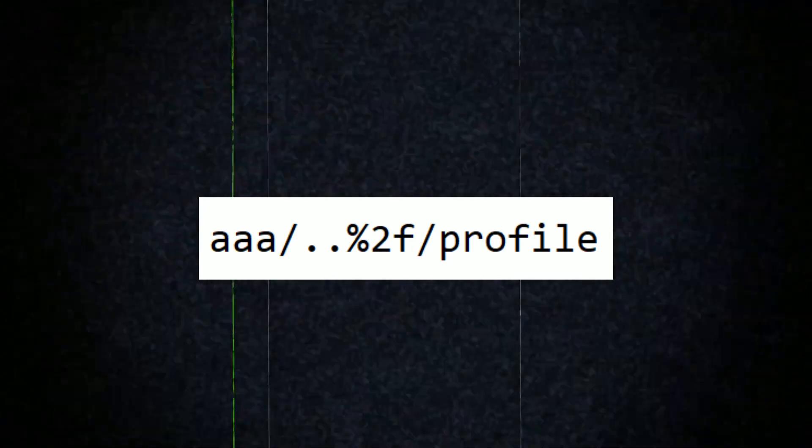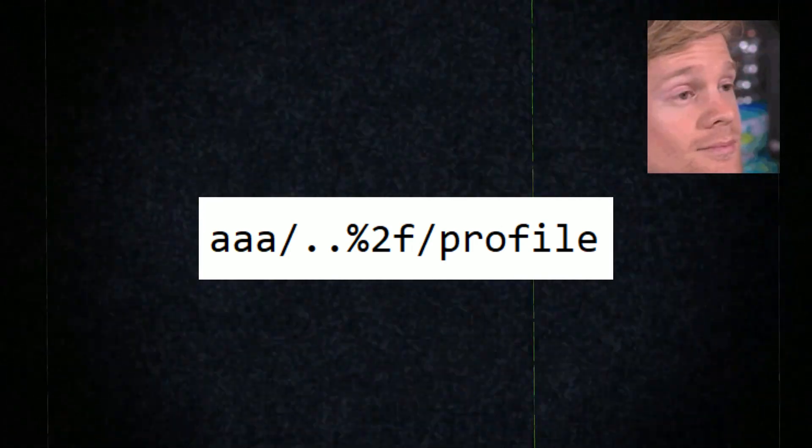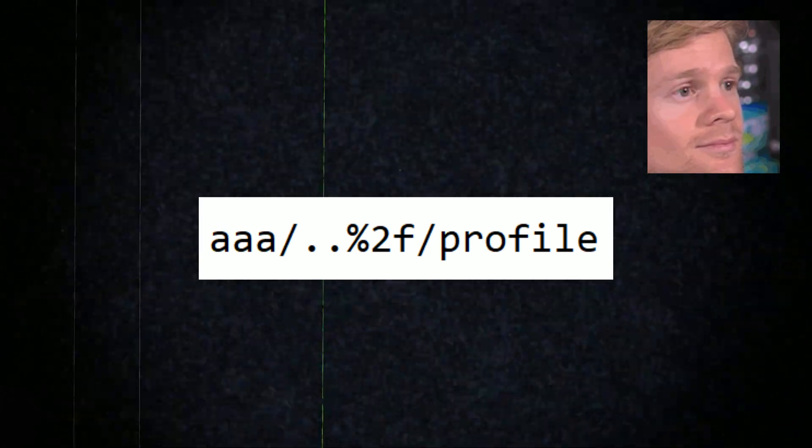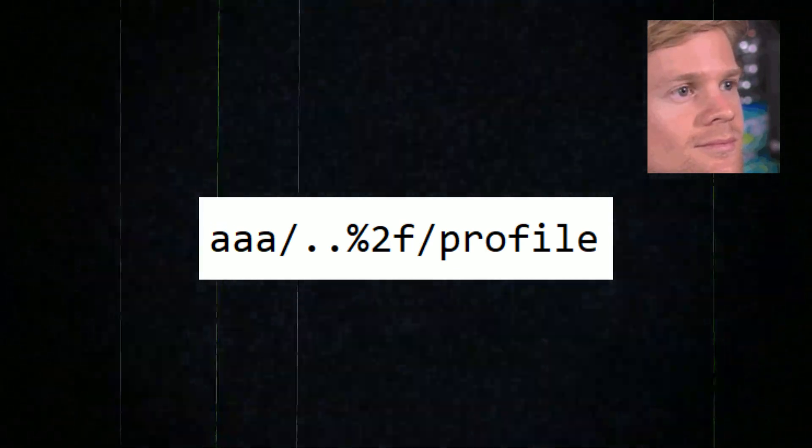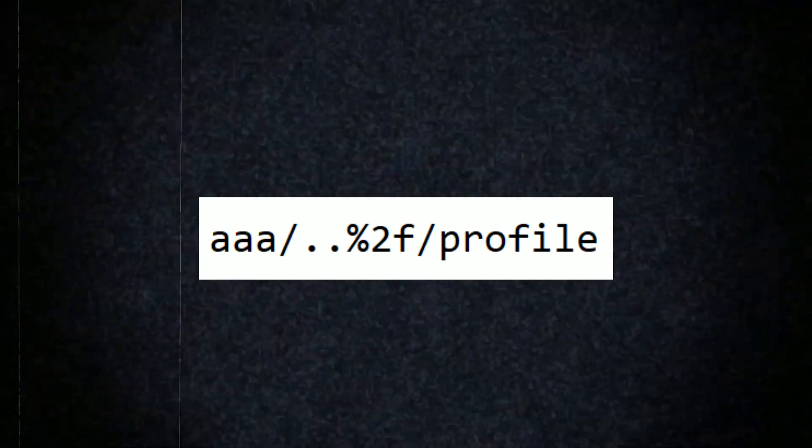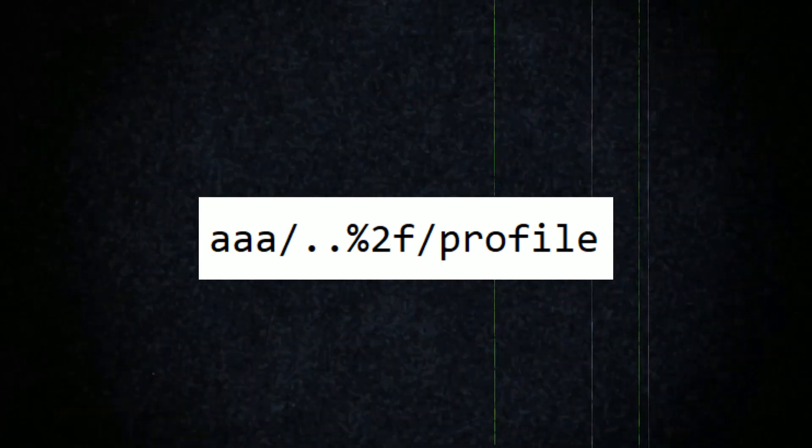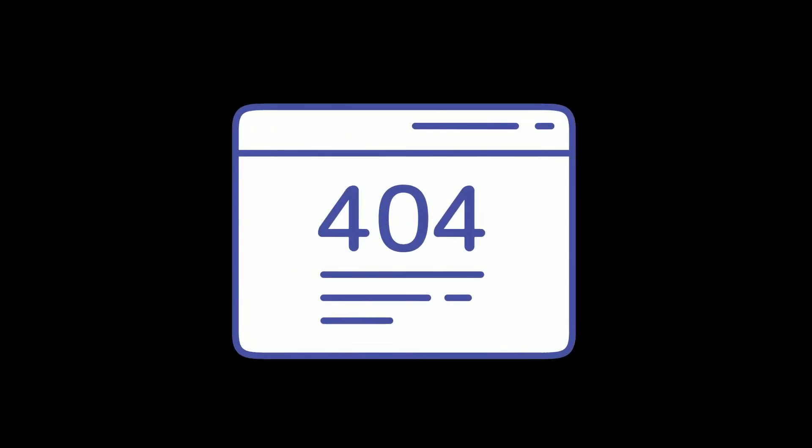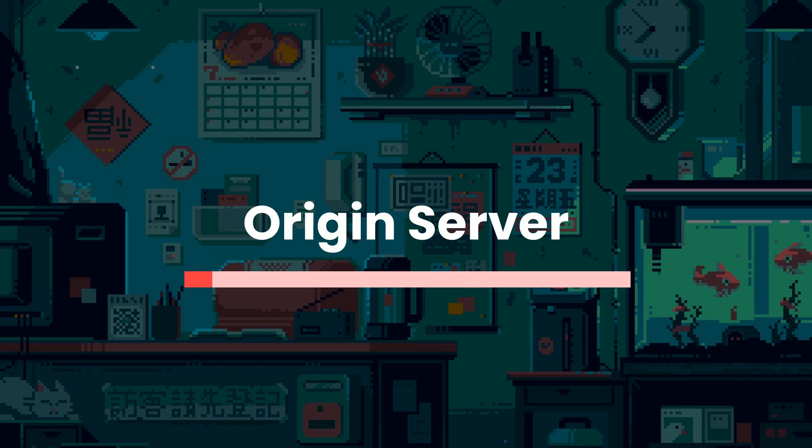Now you send this request. If the response still gives you the real profile info, it means the server cleaned up the path and treated it like the original /profile. But if it gives you an error like 404 not found, it means the server did not clean it up and just saw a weird broken path.